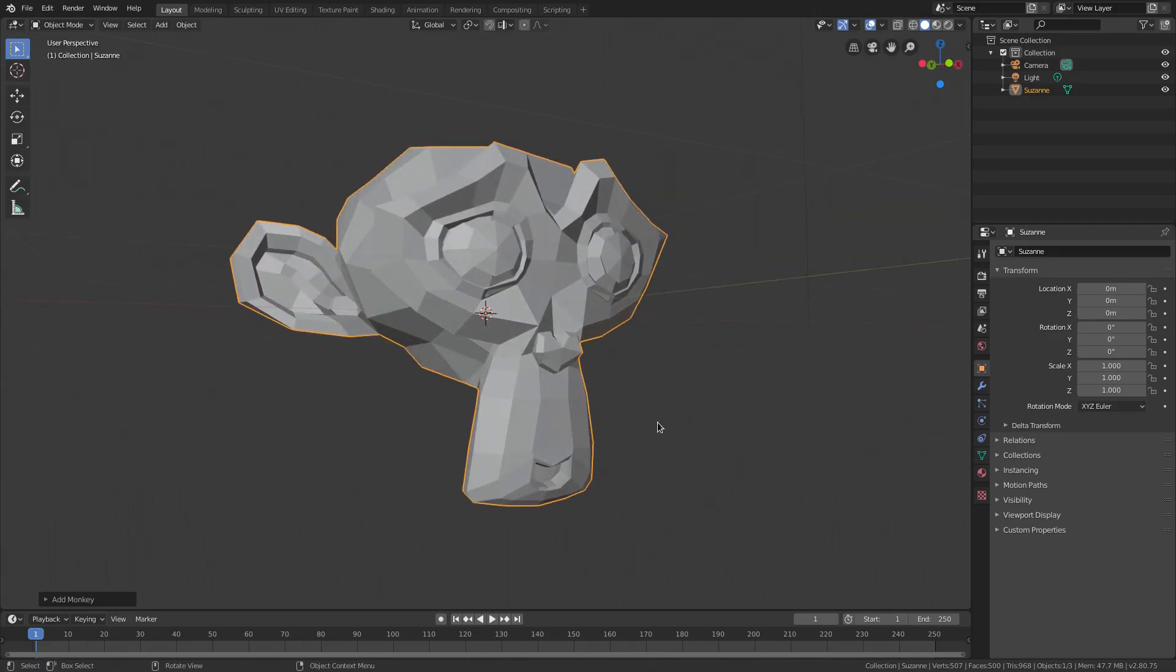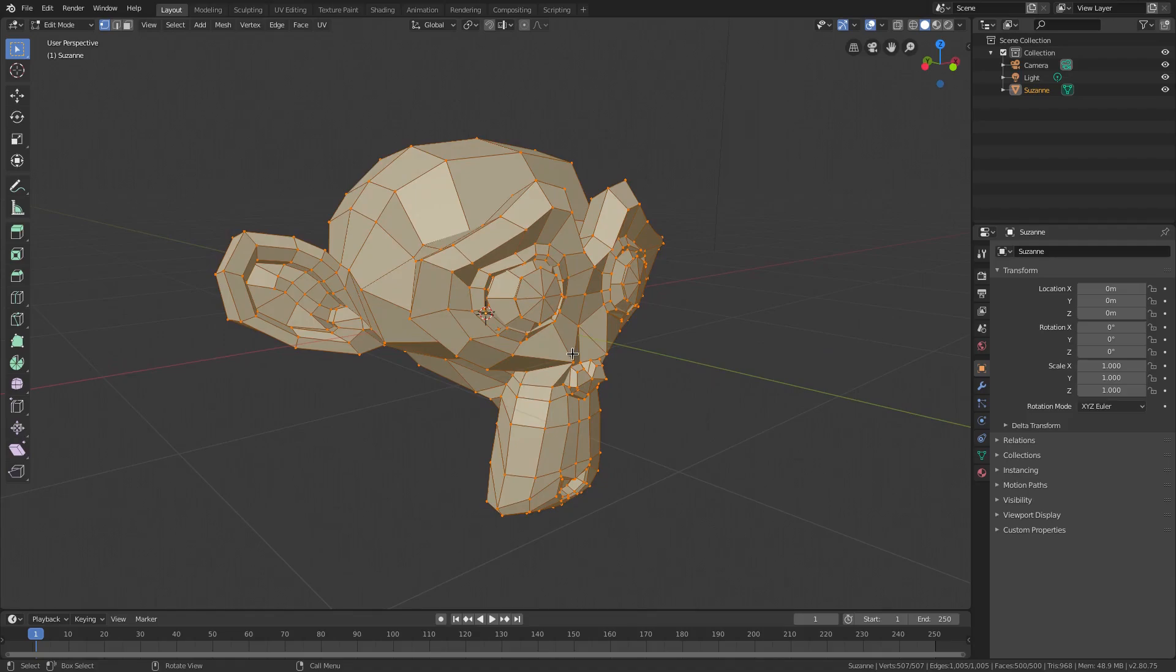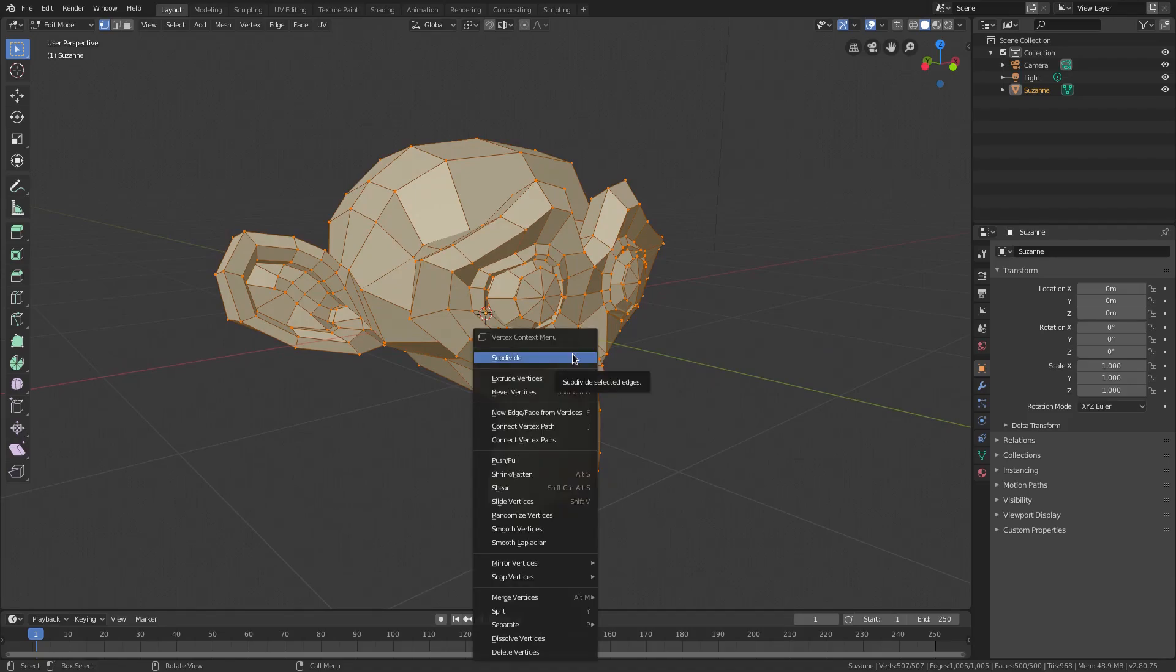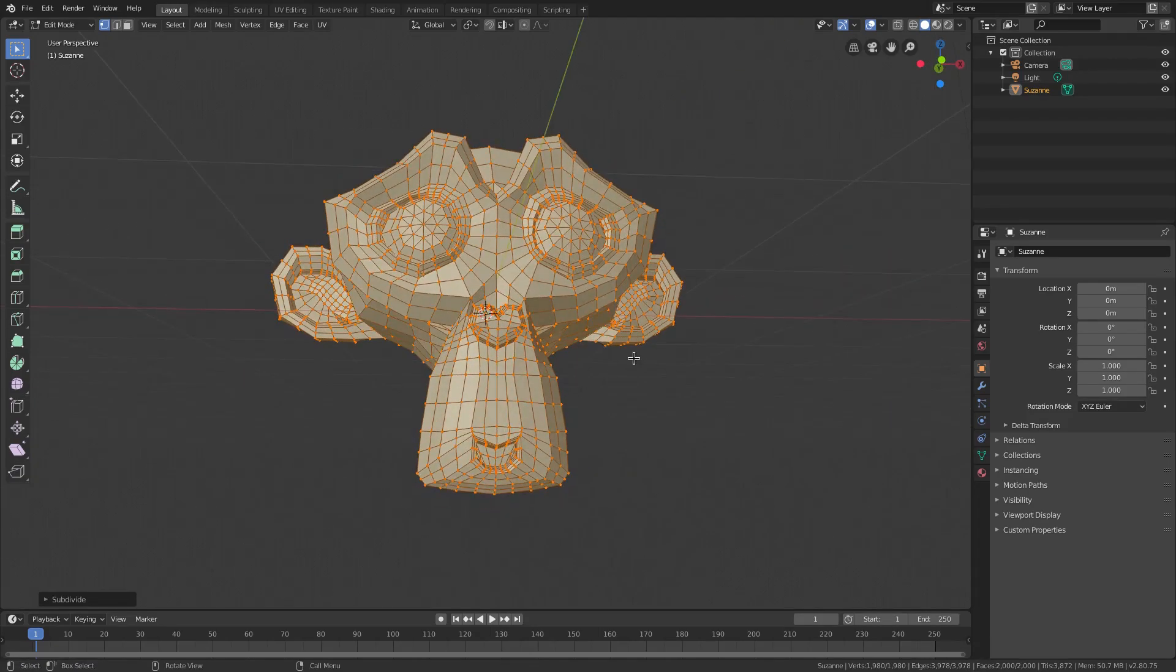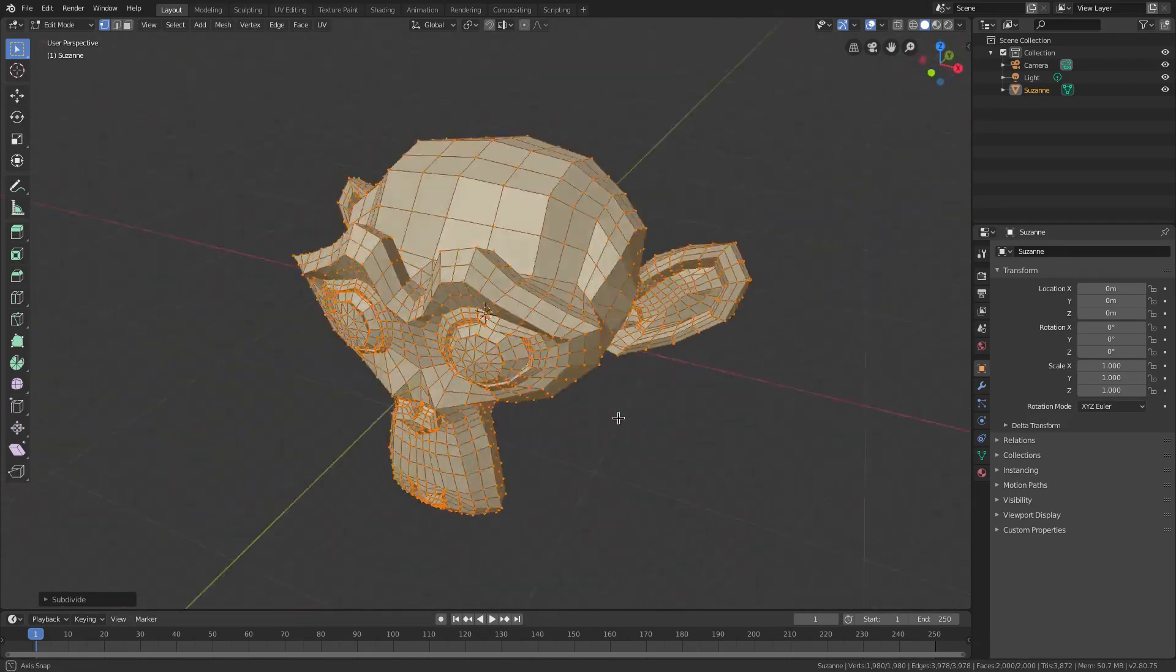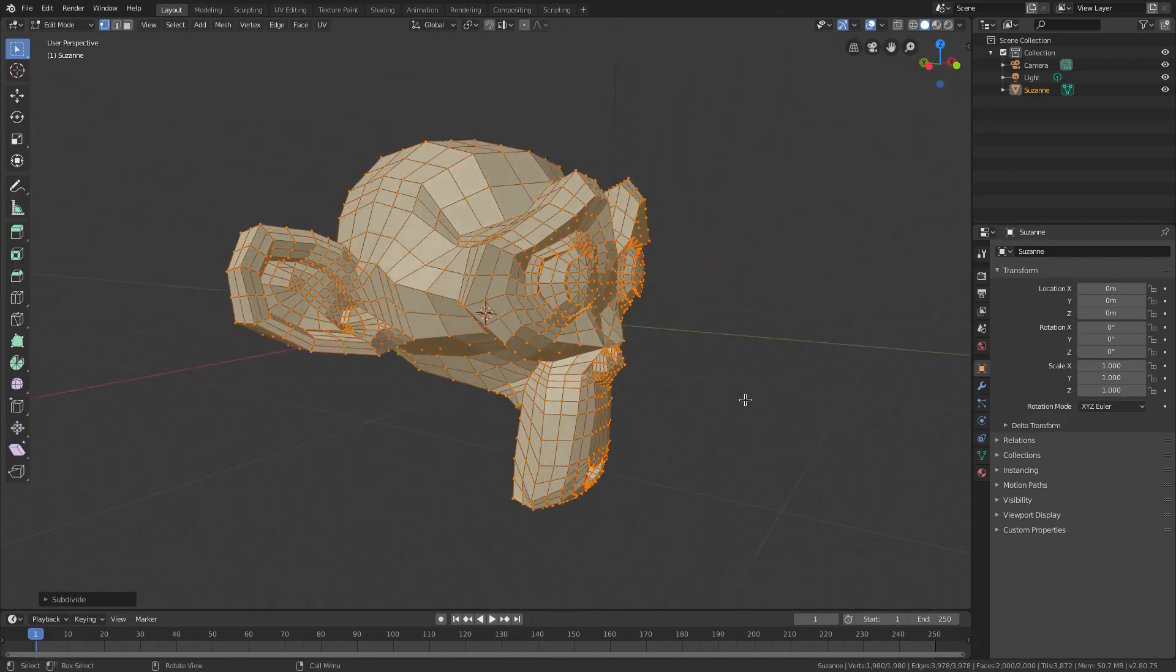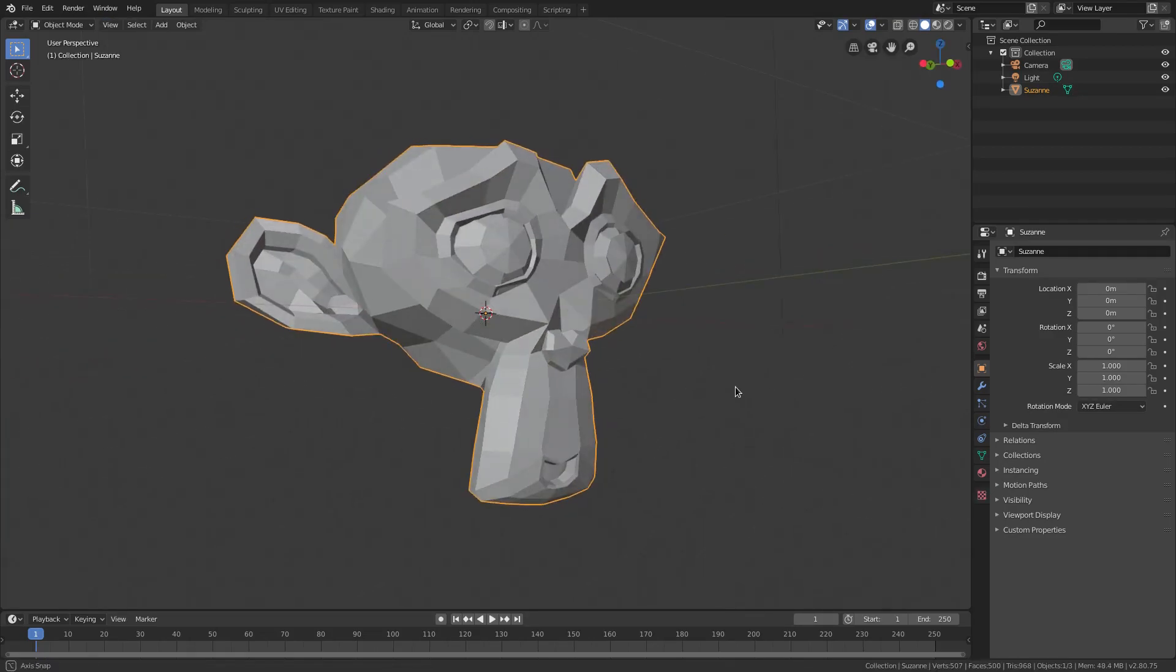We can leave it the way it is or we can hit tab to go into edit mode and add more faces to this, which I'm not gonna do but you could. You can just right click it, subdivide and have more faces for it to do cool animation stuff with. I'll get to that in a second but I'm gonna undo that. We'll just leave it like this for now.